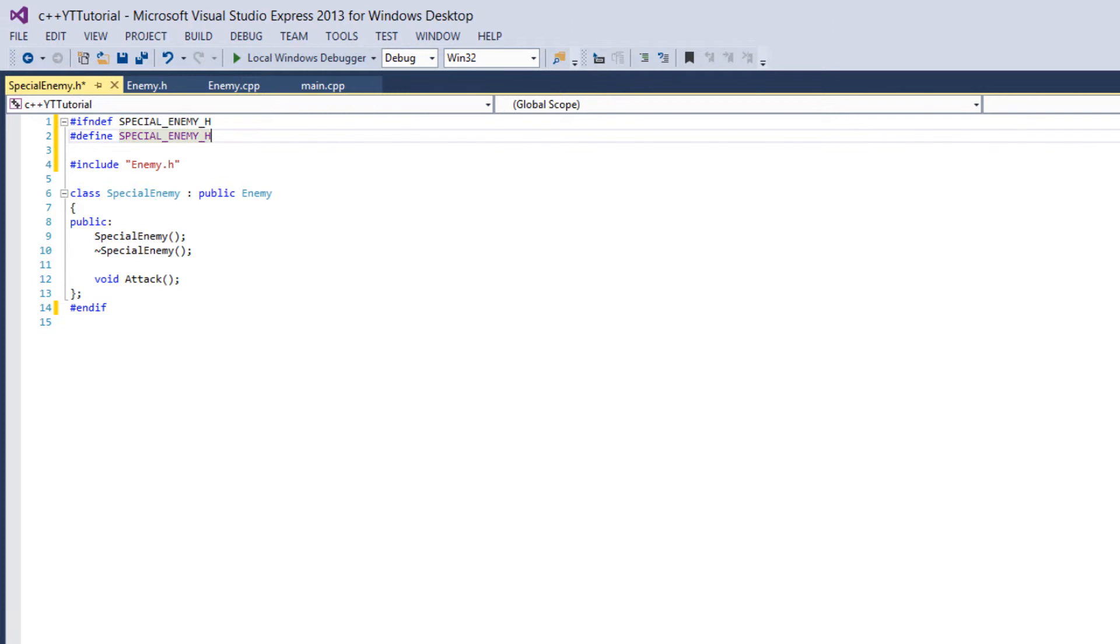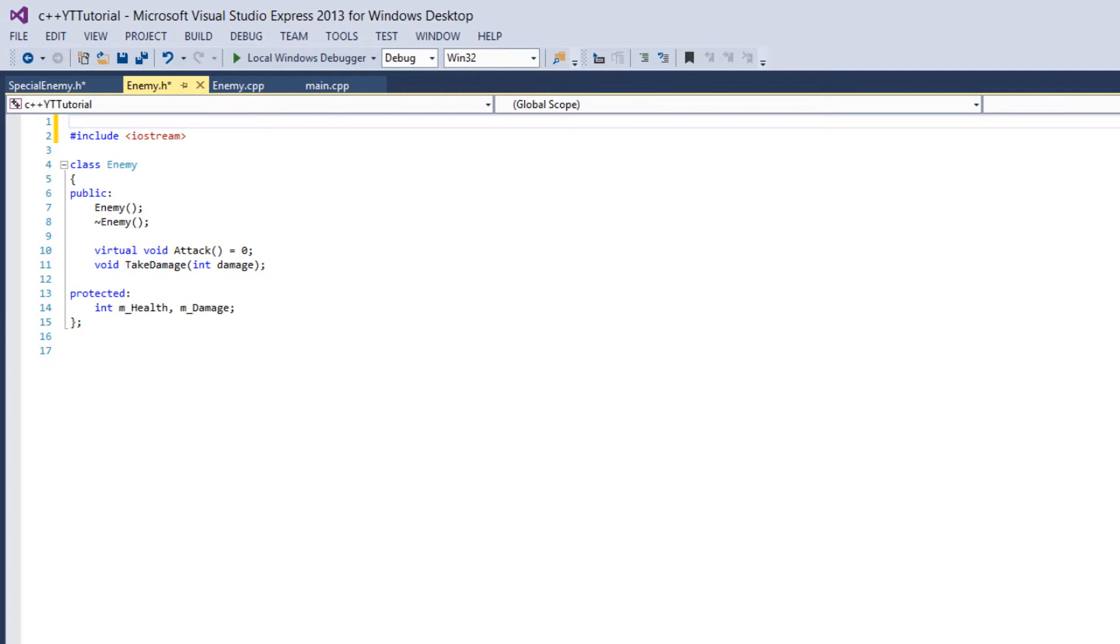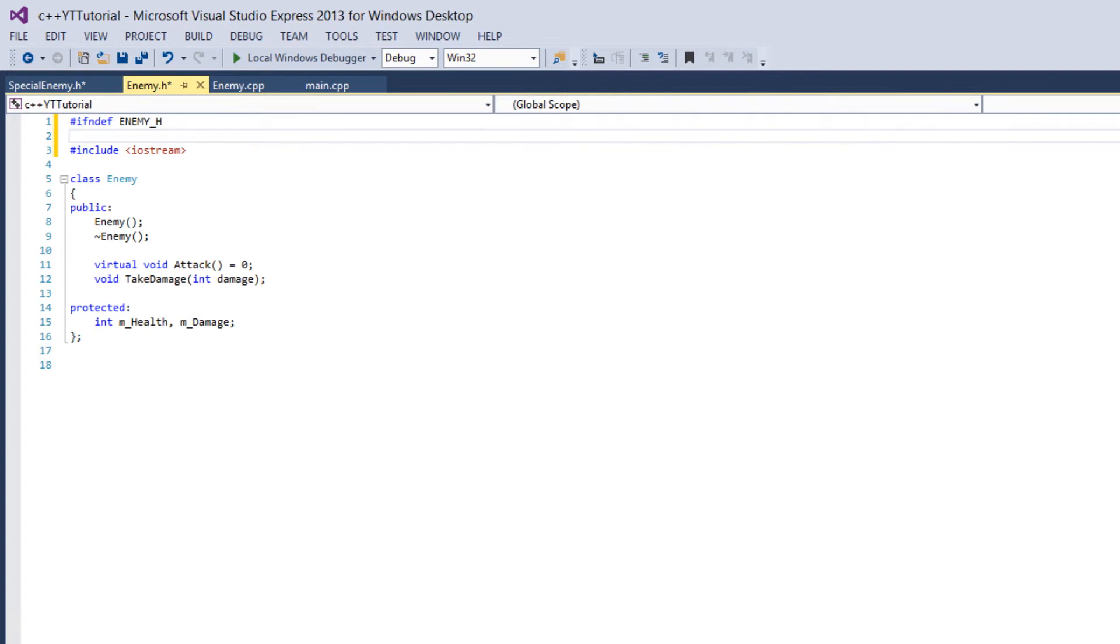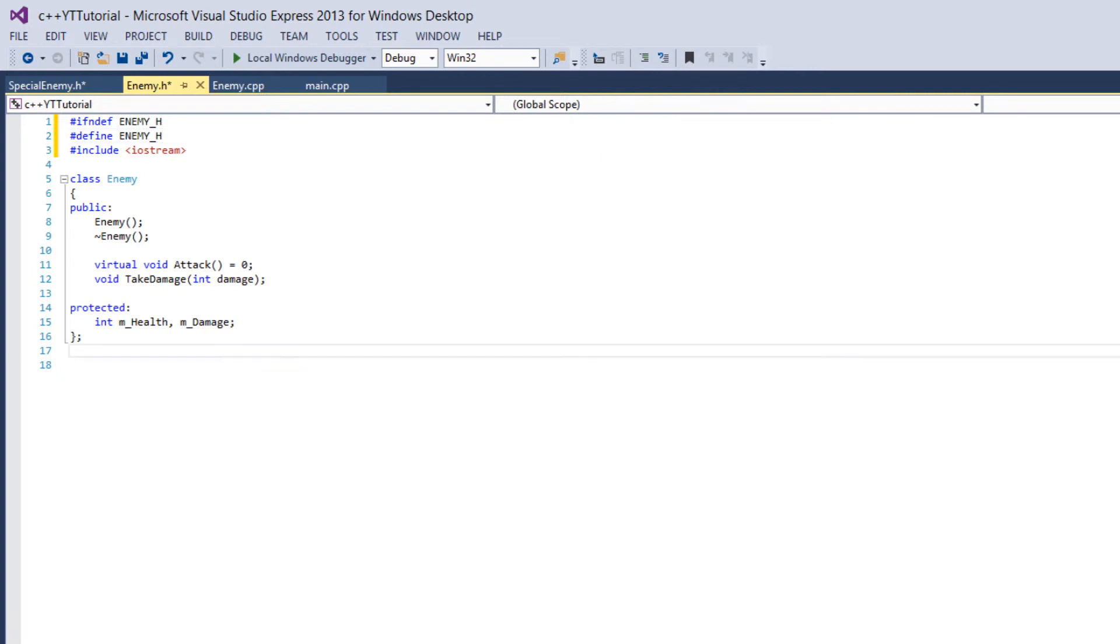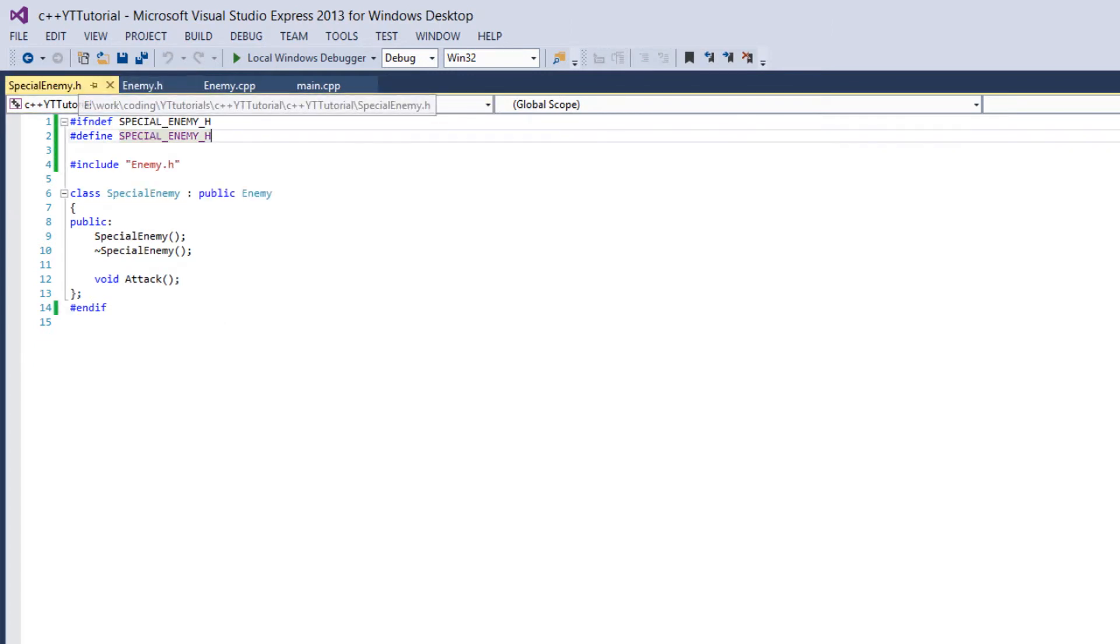So because I'm lazy we're just going to copy and paste it. So now we're defining SPECIAL_ENEMY_H and we can do the same thing in enemy.h and then I'll explain exactly what we're doing. So if not defined ENEMY_H then define ENEMY_H and then at the bottom we change the endif. So now if we build this it works just fine.